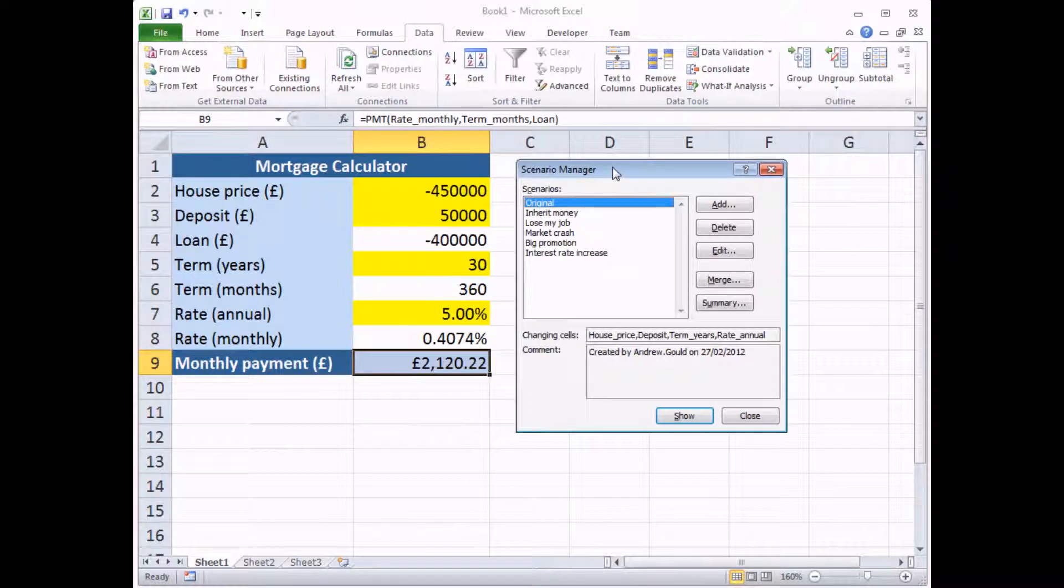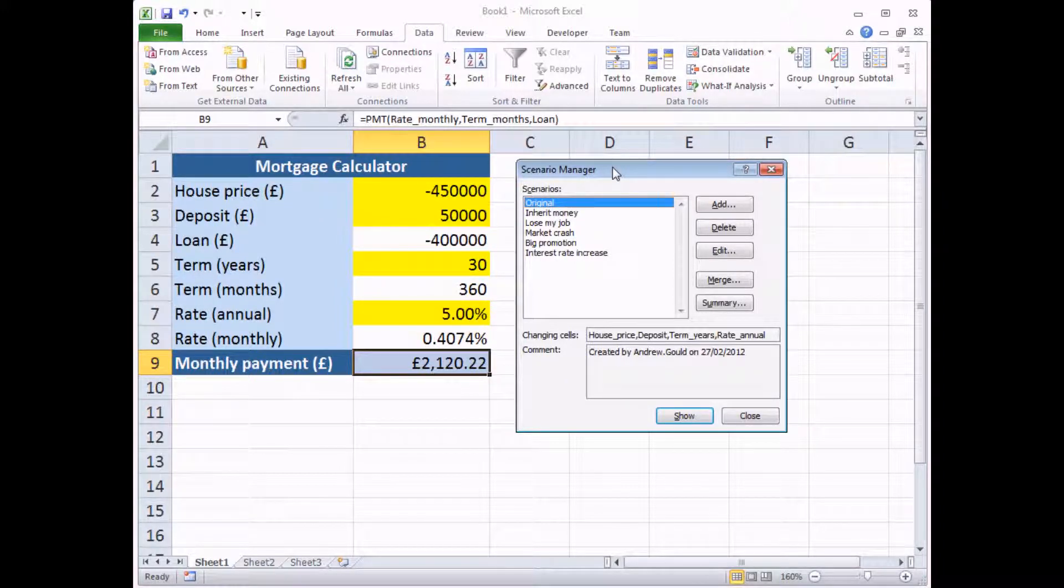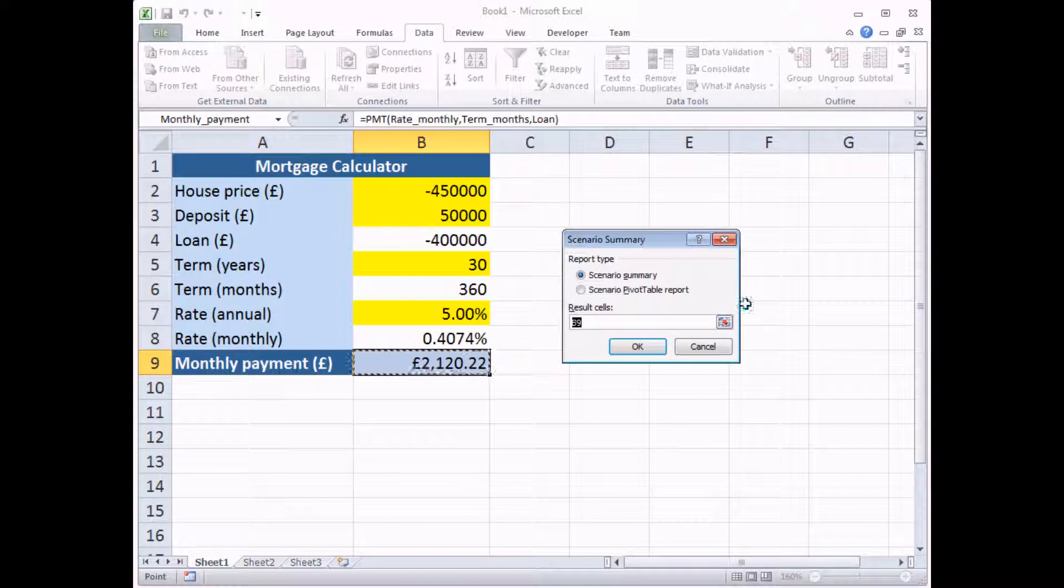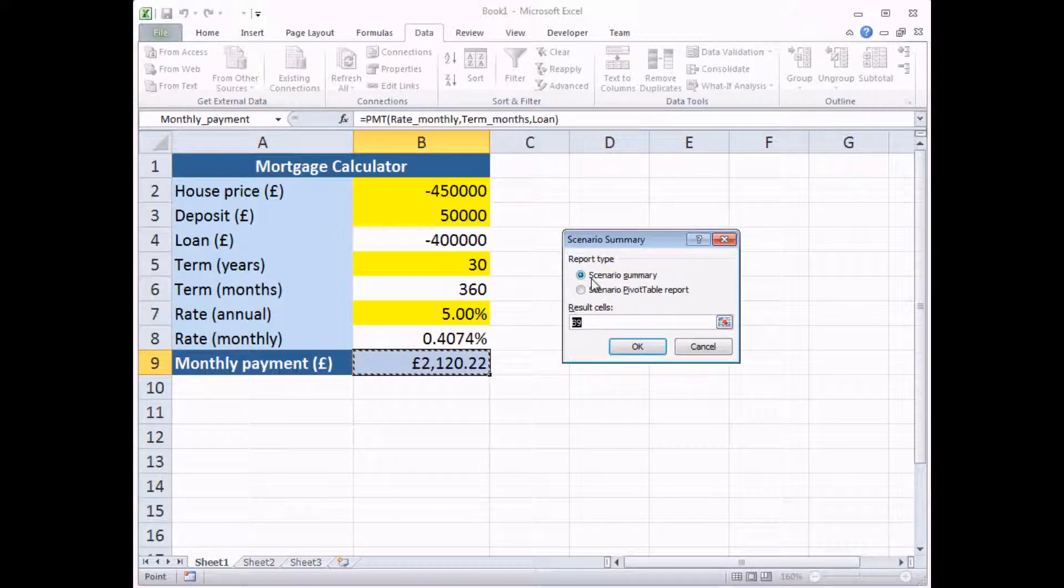The final thing we're going to show you with scenarios is how to create a summary report. So let's say you'd like to see a side-by-side comparison of all the scenarios you've created and what effect those scenarios have on your outputs. That's exactly what the summary tool is used for. So on the Scenario Manager dialogue box, look for the Summary button and click on it.